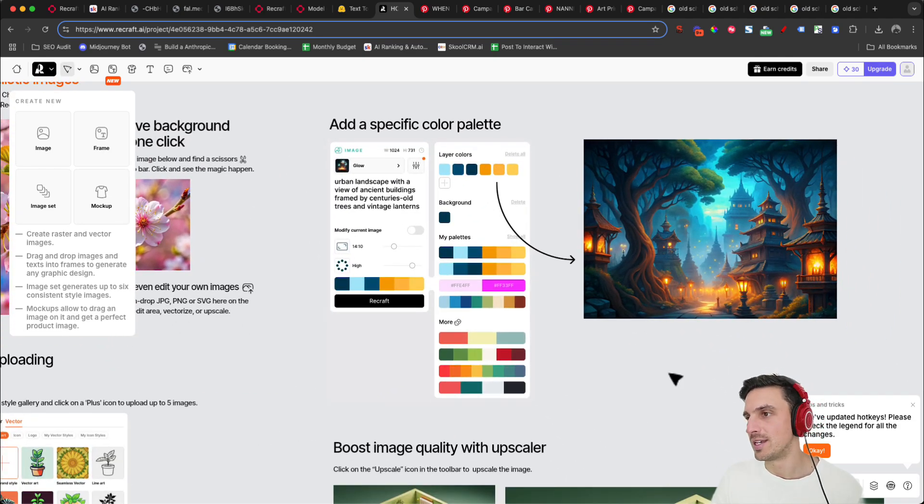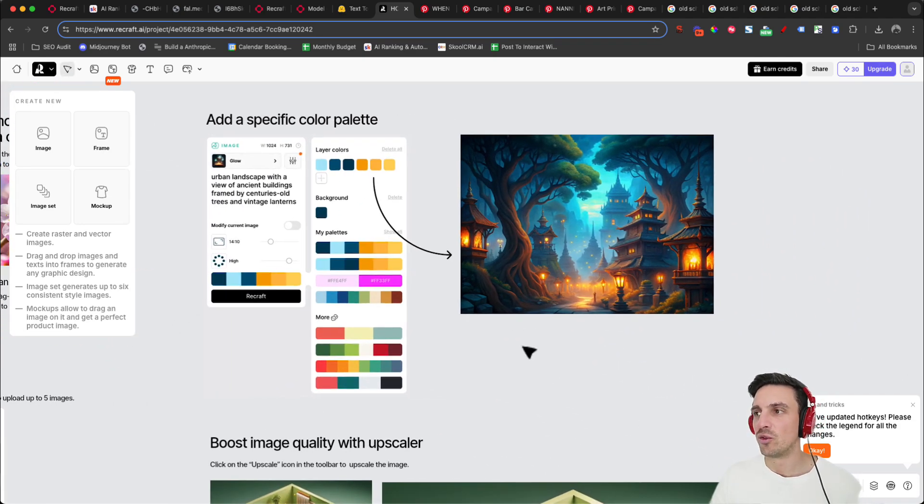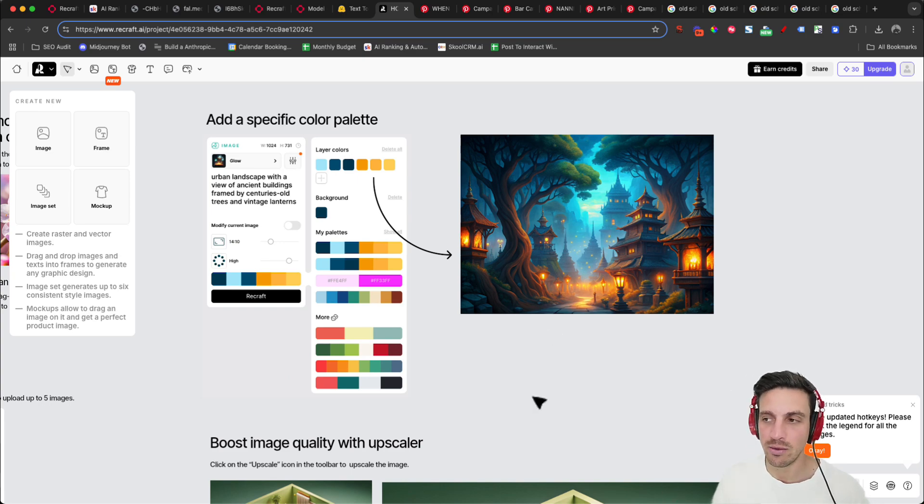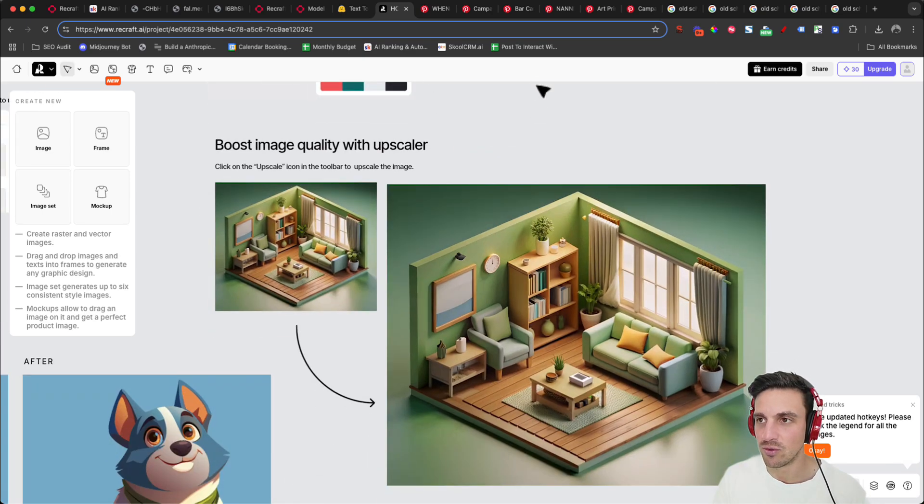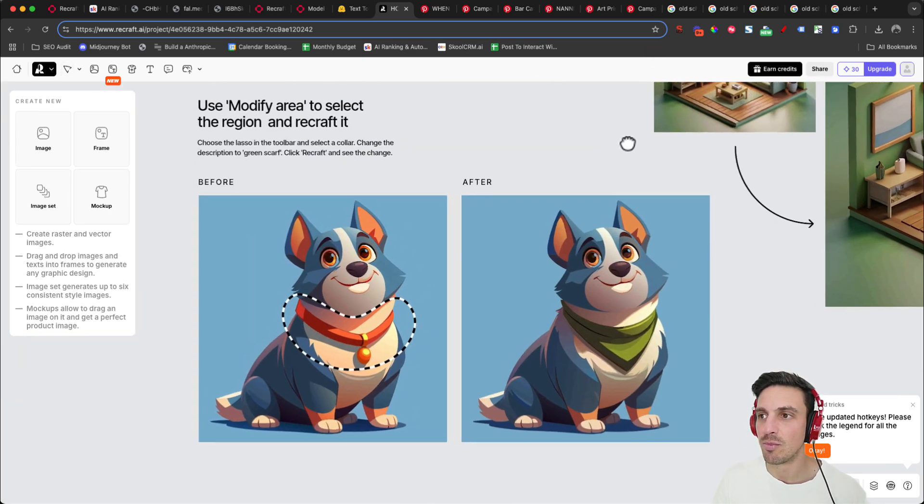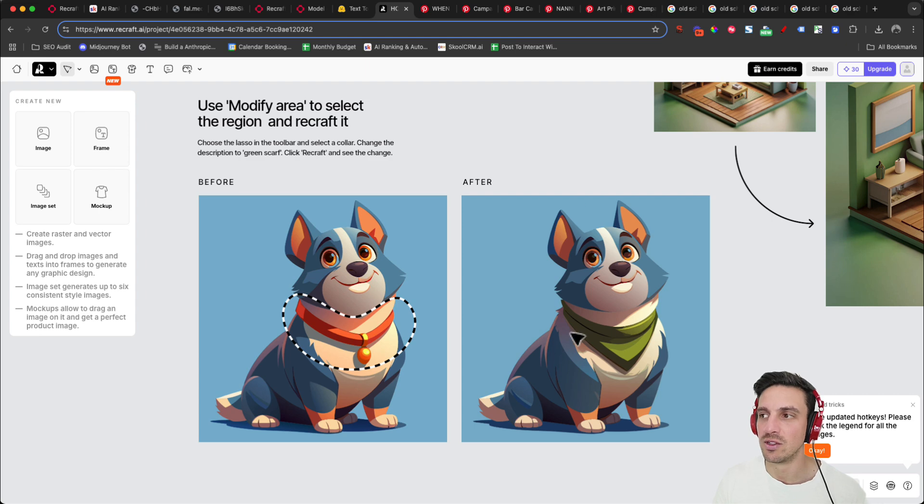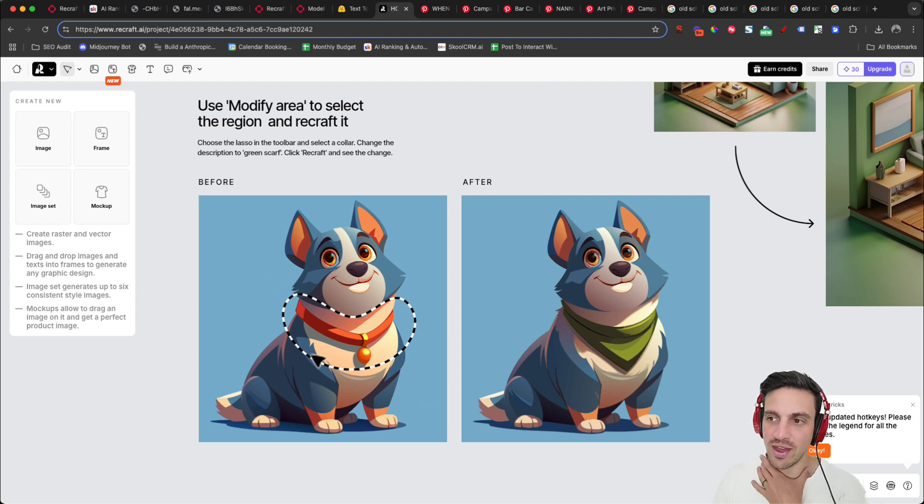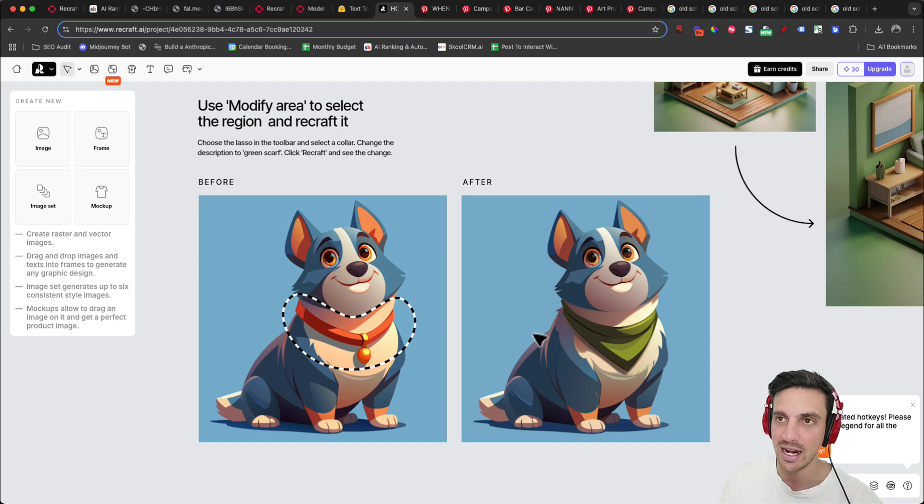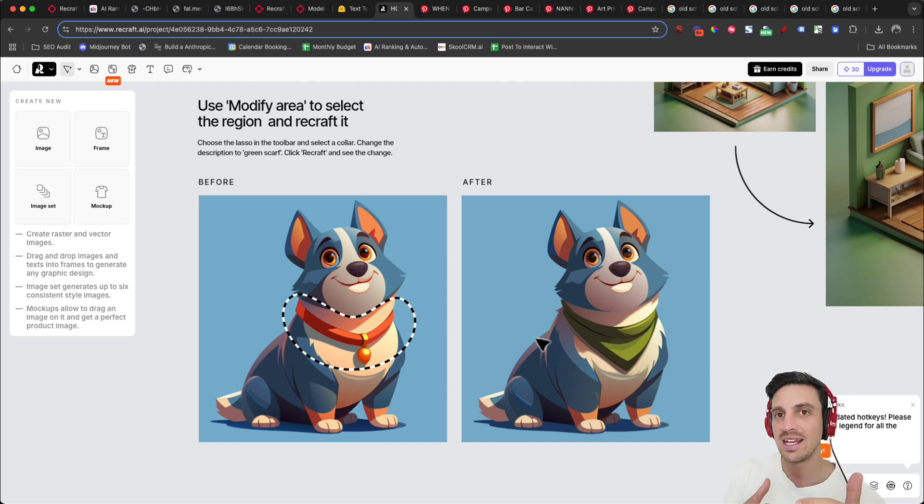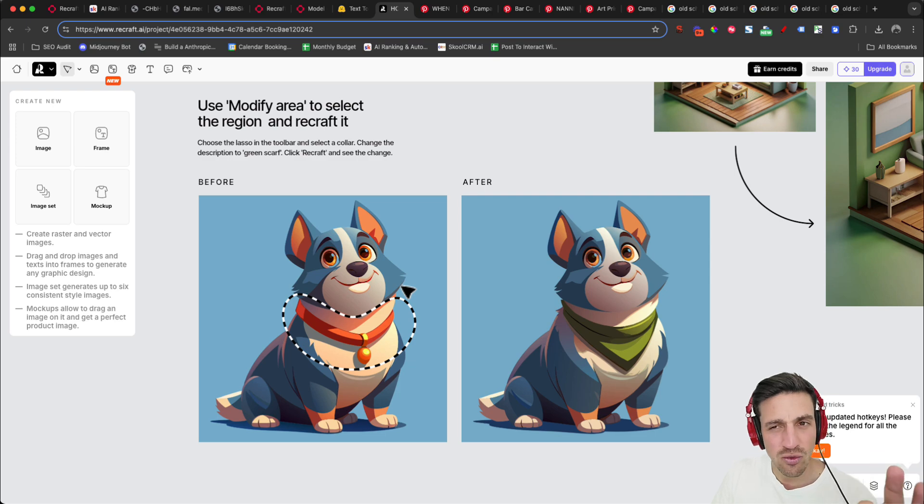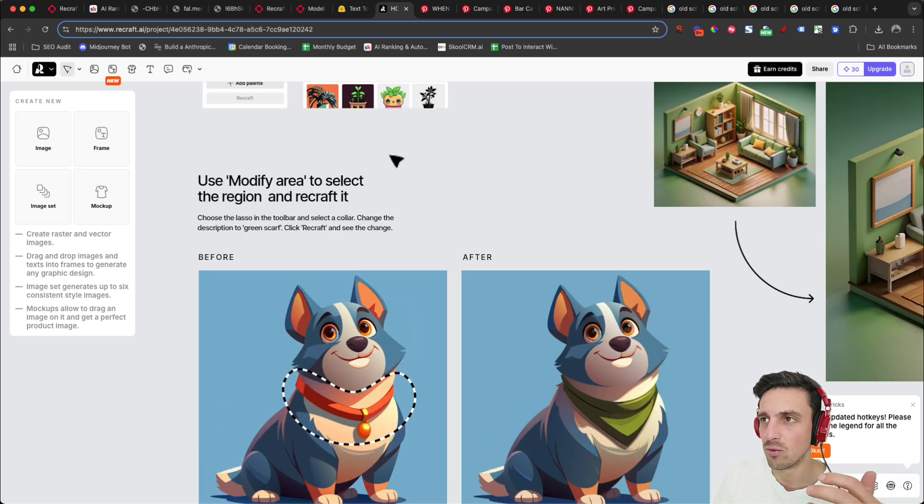You can generate photorealistic images, remove background, simple things. You can also create images with a specific color palette and save that color palette, which I find very useful. You can upscale images and you can even change components of an image. So here, for example, they give you the example that they didn't like the color they had on the dog. They can add now a little bandana. You can also create text to vector images. So if you're a designer, this can be an extremely helpful thing as well.